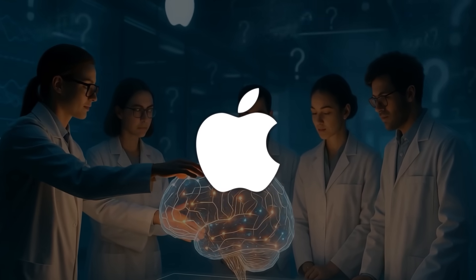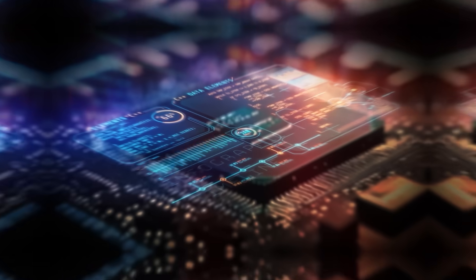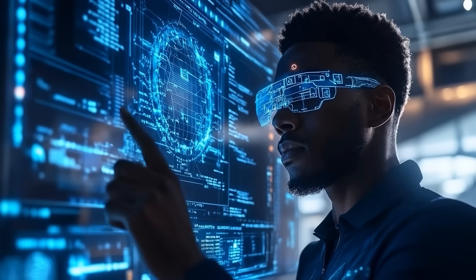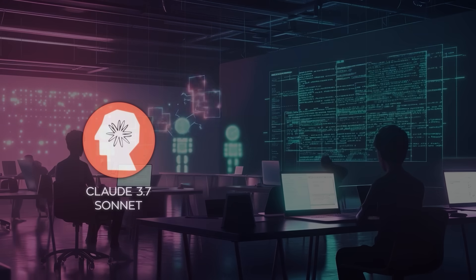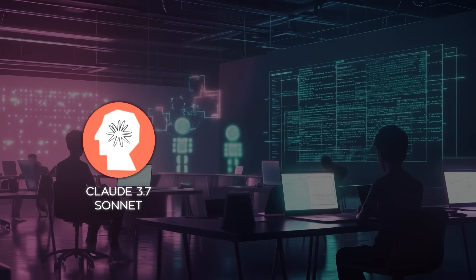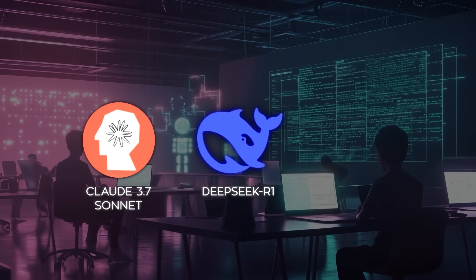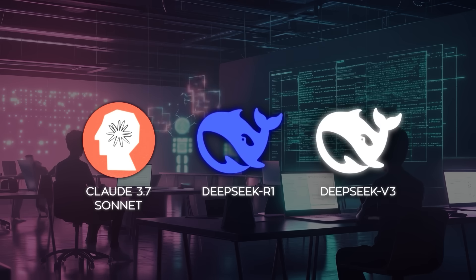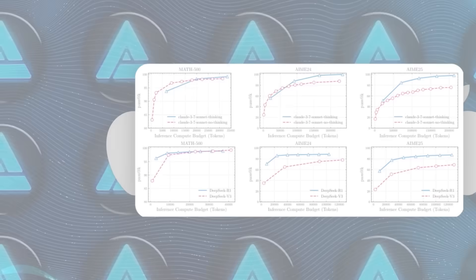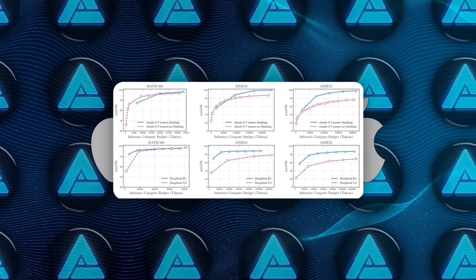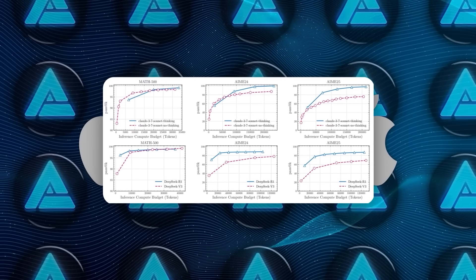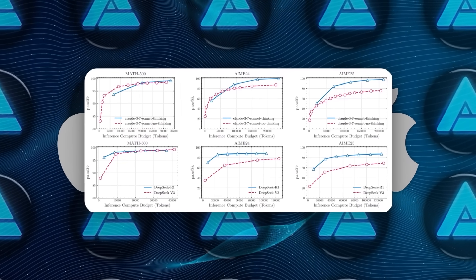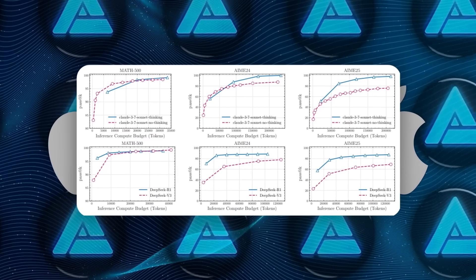To test reasoning properly, they compared model pairs with the exact same architecture, same weights, same size. The only difference being whether the reasoning feature was enabled. So they compared Claude 3.7 Sonnet with and without thinking, and DeepSeek R1 trained to reason step-by-step versus DeepSeek V3 standard version. Both versions got the same token budget, 64,000 tokens to work with.